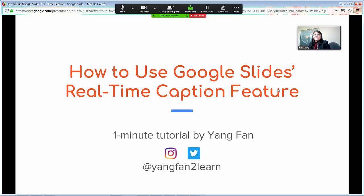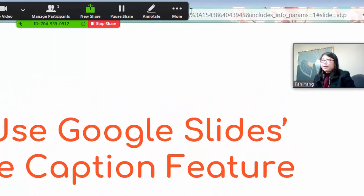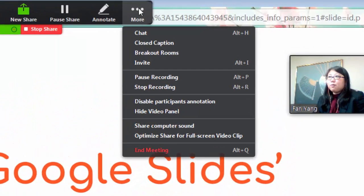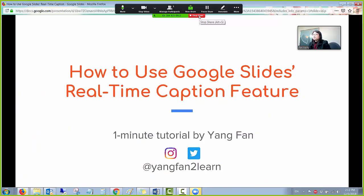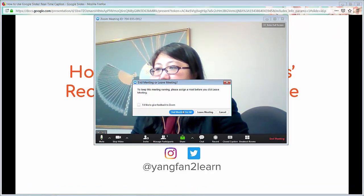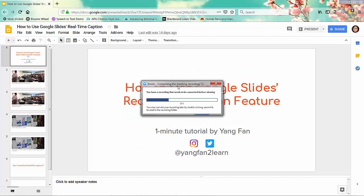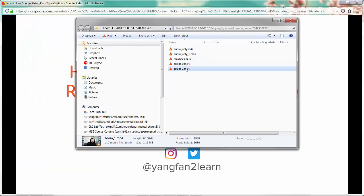Just present as you would in front of a class. After you're done, go back to More and click Stop Recording, then Stop Sharing if you would. Quit your meeting and end the meeting for all. Zoom will automatically convert your recordings into the Zoom folder and will pop up the folder after conversion is finished.